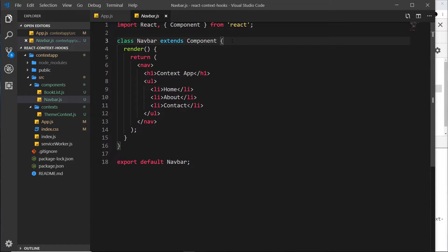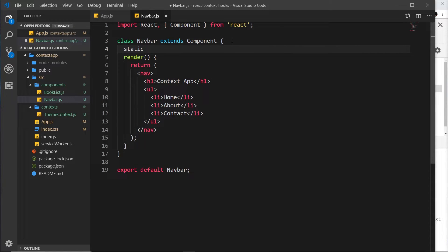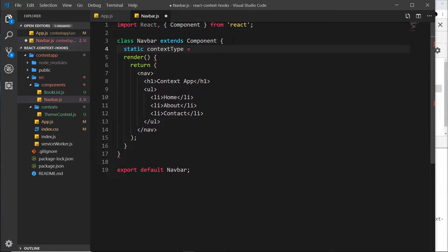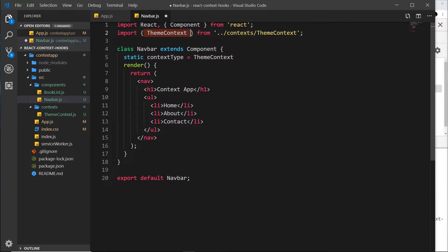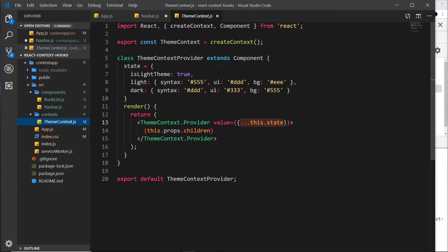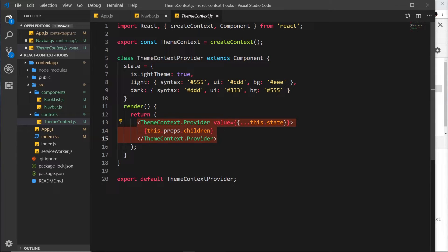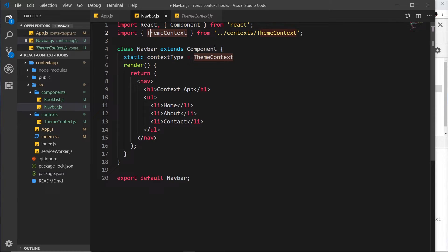Let's go into Navbar first. We use this by saying 'static', and it needs to be called 'contextType'. We set it equal to whatever context we want to consume inside this component, so we want the theme context — it will automatically import that at the top. Remember, this is the theme context itself, not the theme context provider. The theme context is what we create, and the provider is what provides the context.